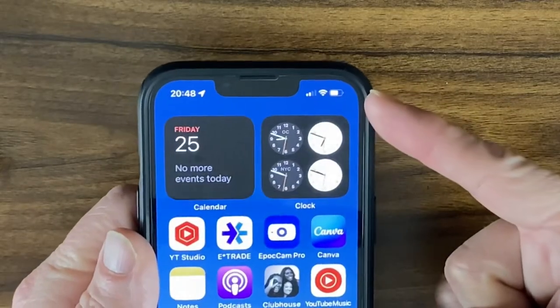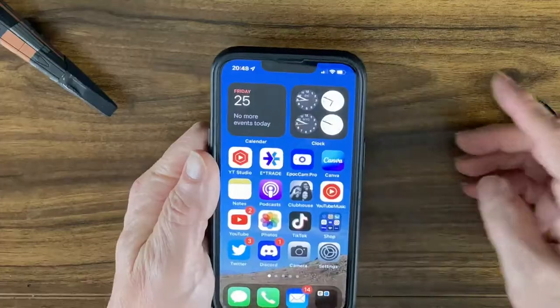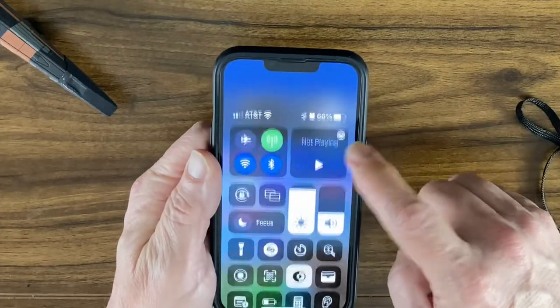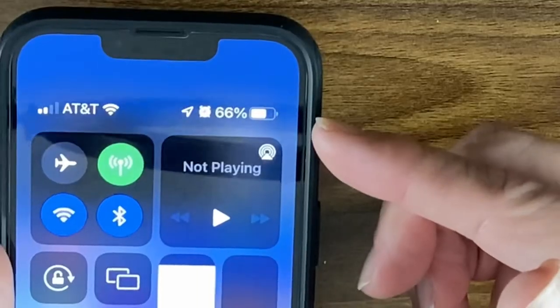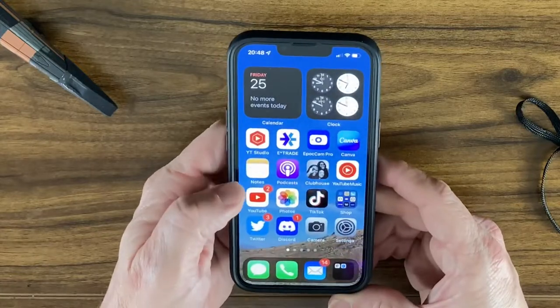Another top question is about the battery percentage — specifically how to show it in the top right corner. Unfortunately, you can't display it there on the iPhone 13, but there are a couple of ways to see your battery percentage. Just swipe down from the top right and it'll show your battery percentage there.